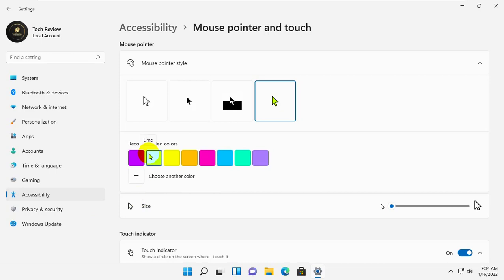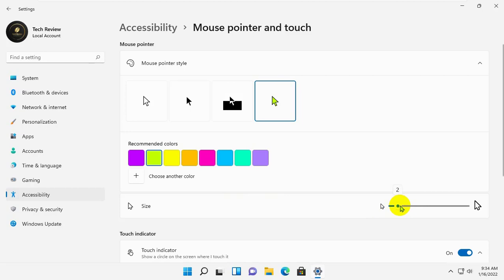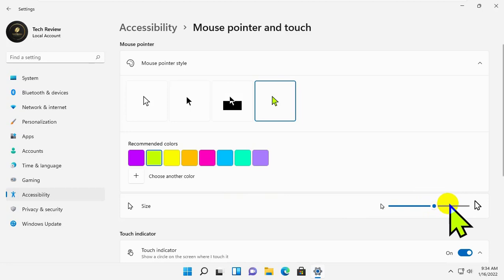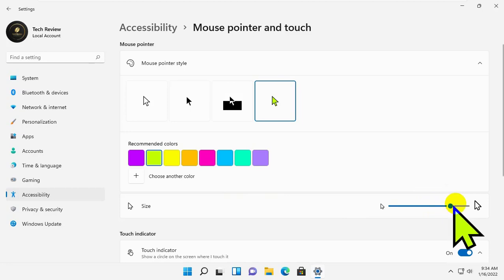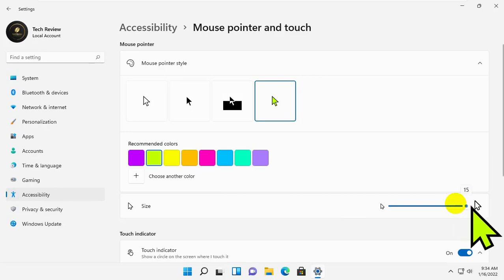To increase the size of the pointer, drag the slider next to size to the right. The default pointer size is set to 1, which is the minimum size. You can increase it to 15. The size numbers mentioned here won't make much sense until you drag the slider yourself.